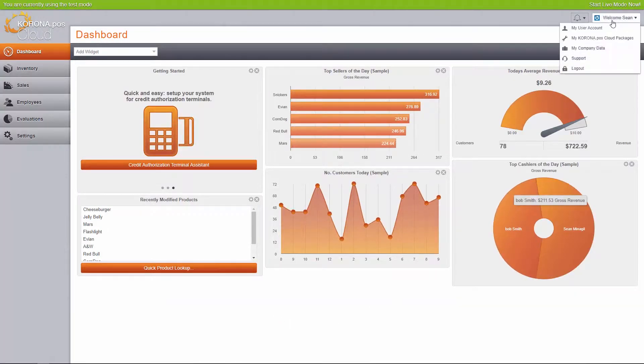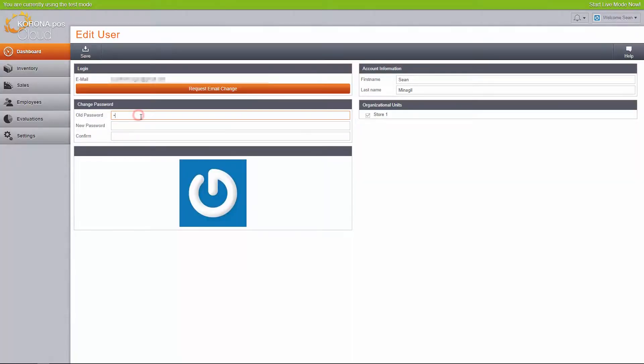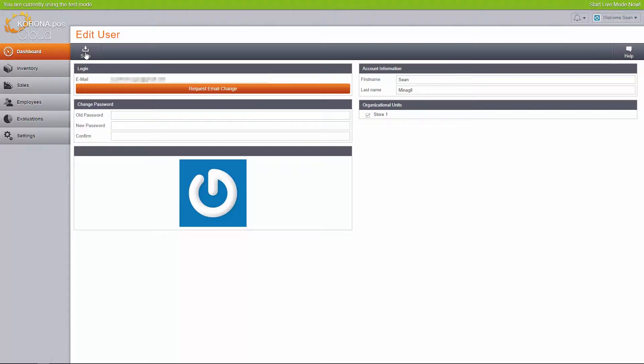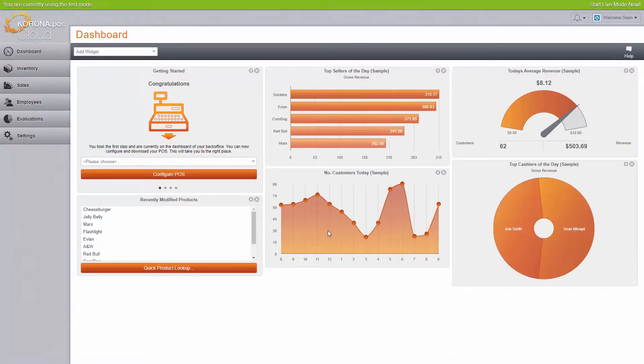To change your password, hover your mouse over the welcome button on the top right of the window. Then click on My User Account. Enter your old password and then a new one twice. Your new password must have at least nine digits, one capital and one lowercase letter and one number.